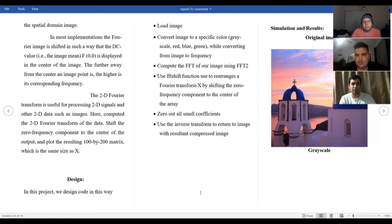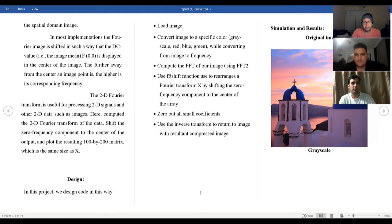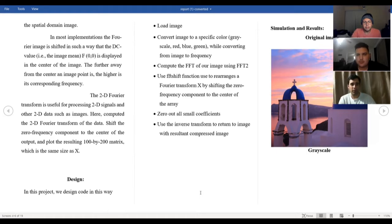The 2D Fourier transform is used for processing 2D signals and other 2D data such as images. Here, we compute the 2D Fourier transform of the data, shift the zero-frequency component to the center of the output, and plot the resulting 100 by 200 matrix which is the same size as X.